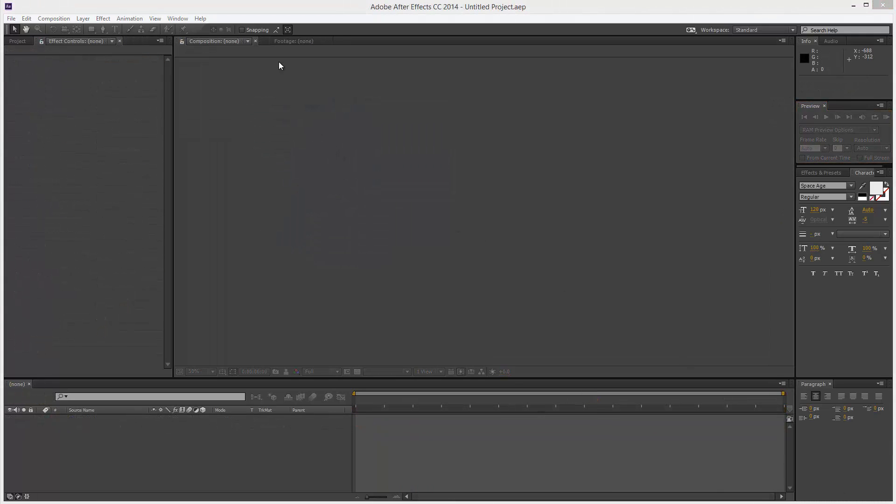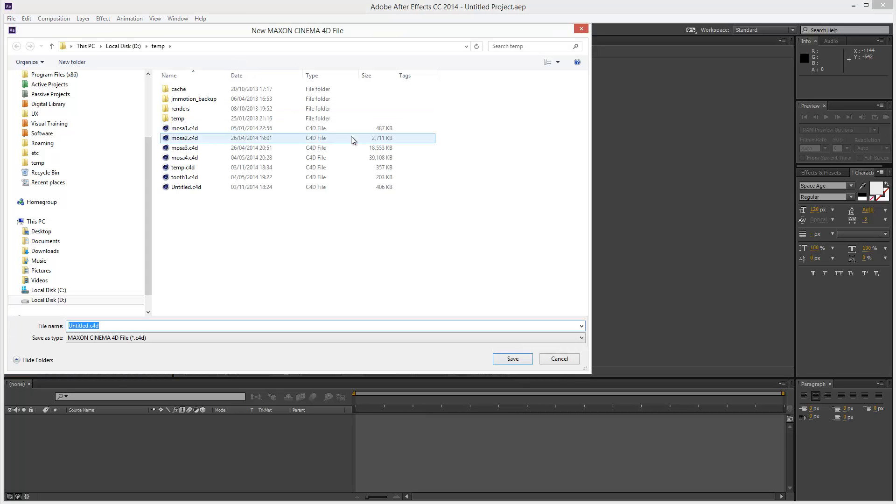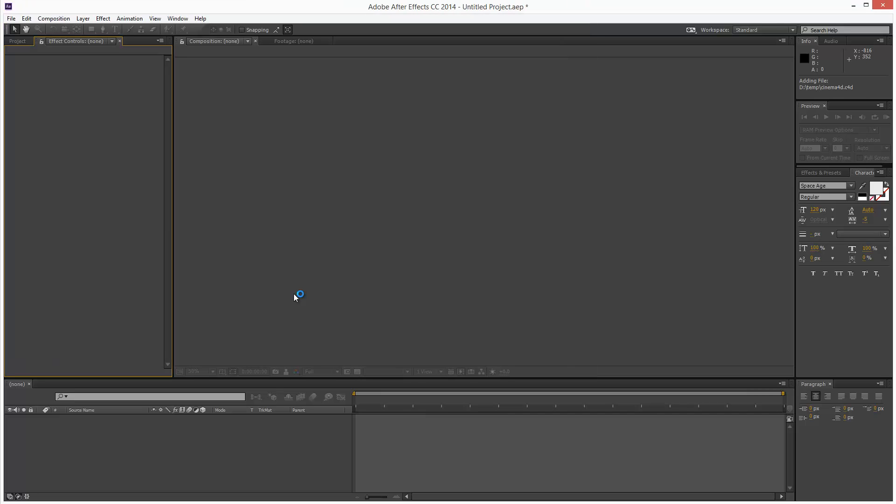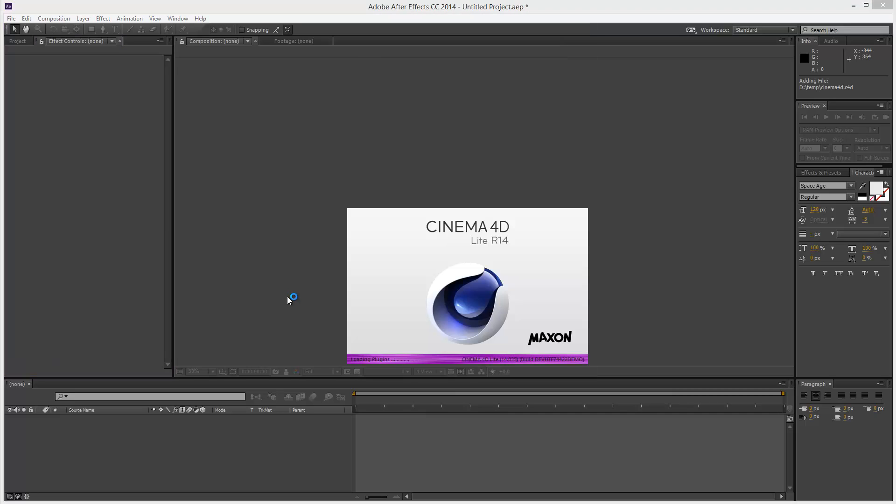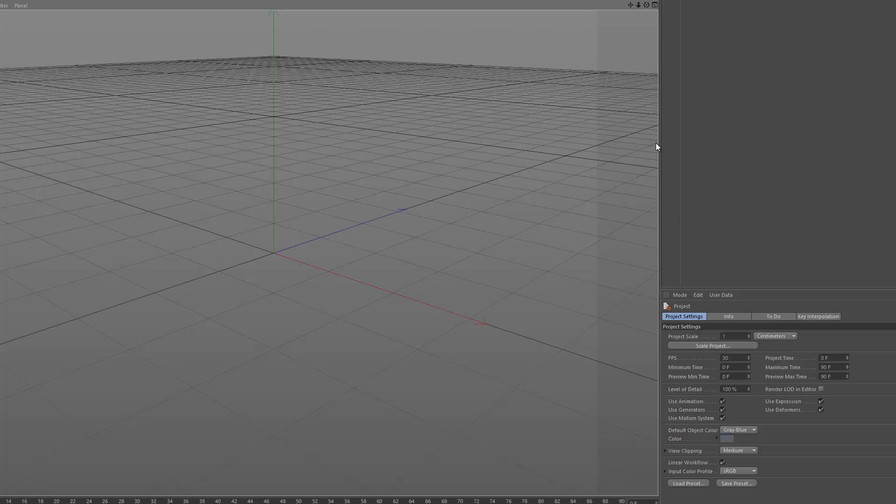So I'm in After Effects right now and I'm just going to go to File New, Maxon Cinema 4D File. And we have to give this a name so I'll call it Cinema 4D.